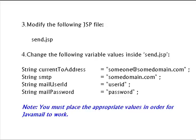There are three variables that you need to modify inside this file. The first one is the current to address which is the email address that's going to be receiving the email when users send emails through the forms on the web. The second variable is the SMTP server. Now, you may not have this information and this is something that you'll have to contact your provider for. You'll also need the user ID and password. Once you've modified these variables, go ahead and save the file and close it.